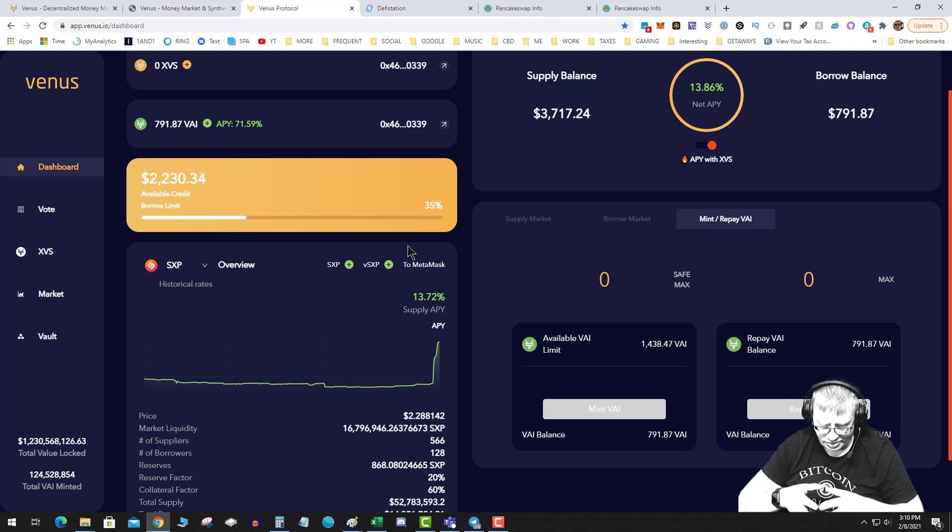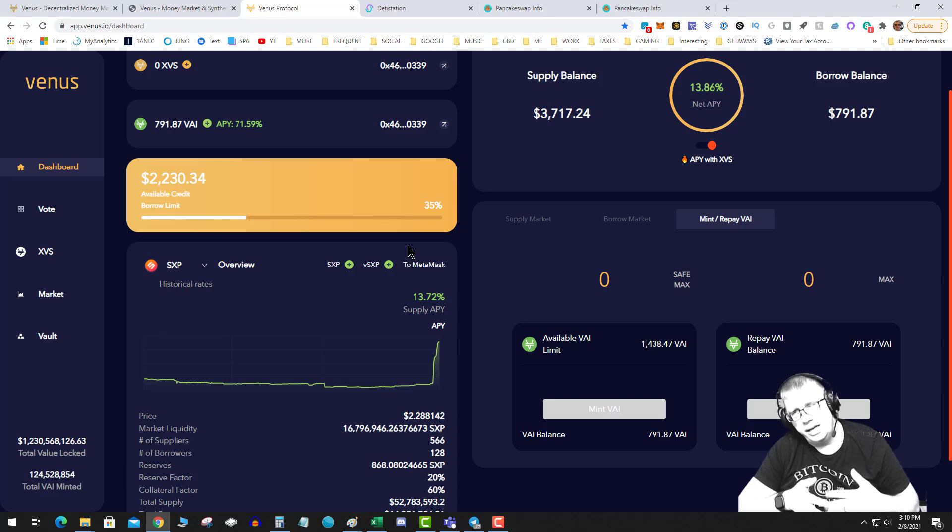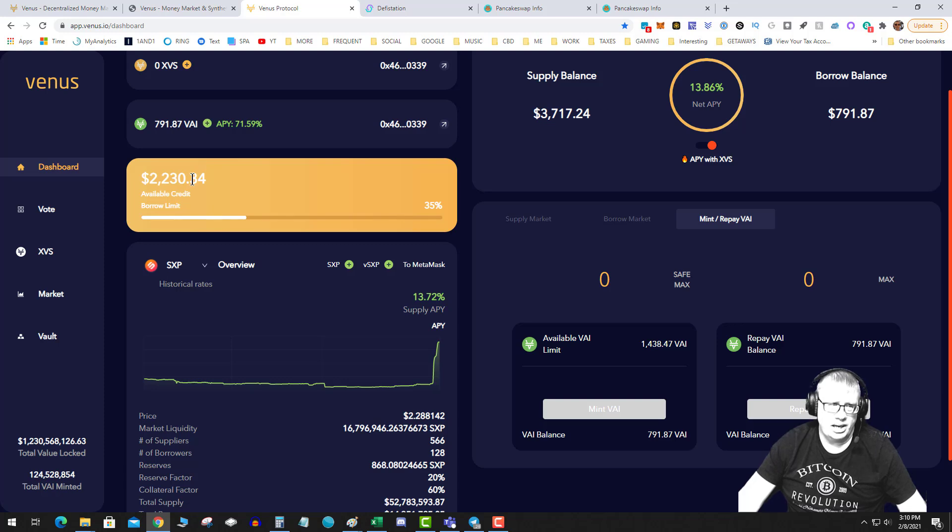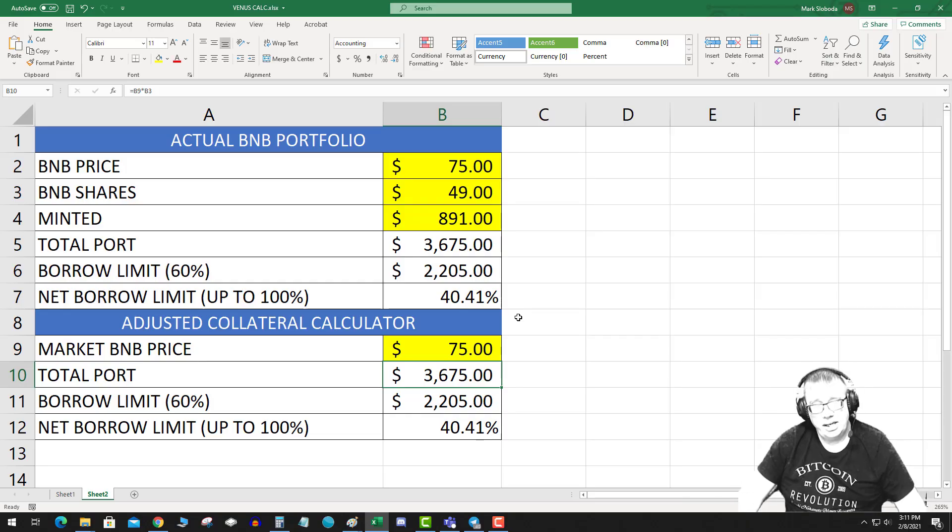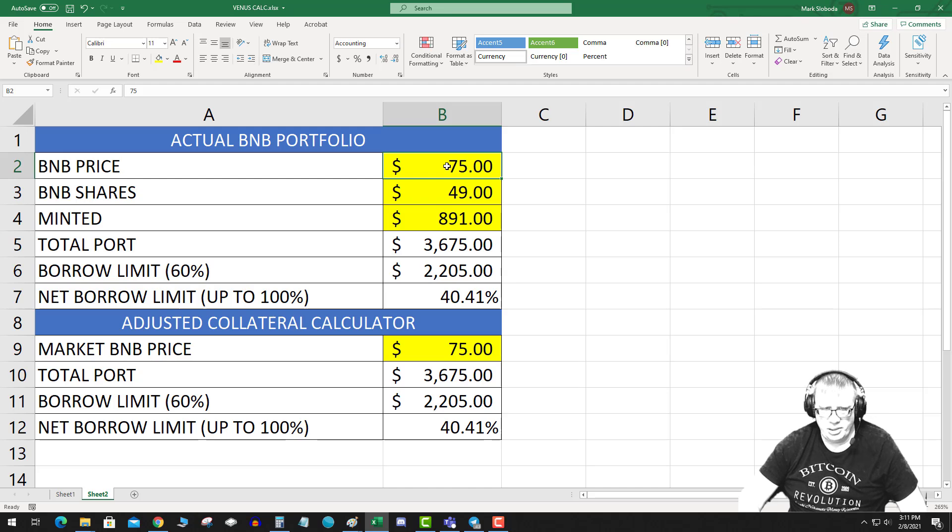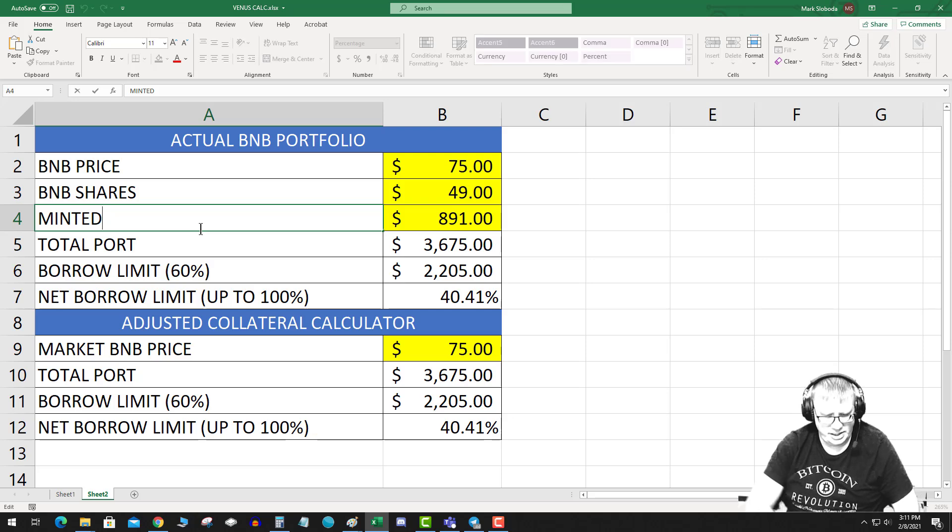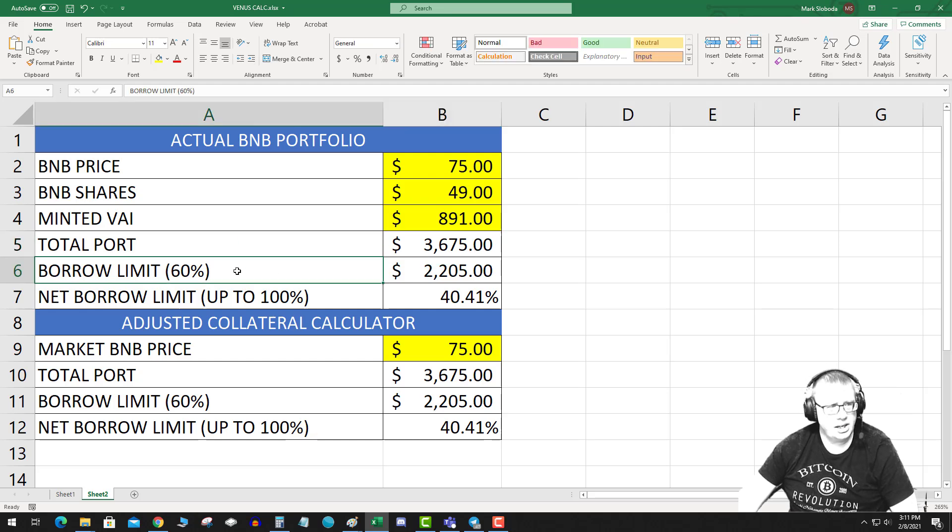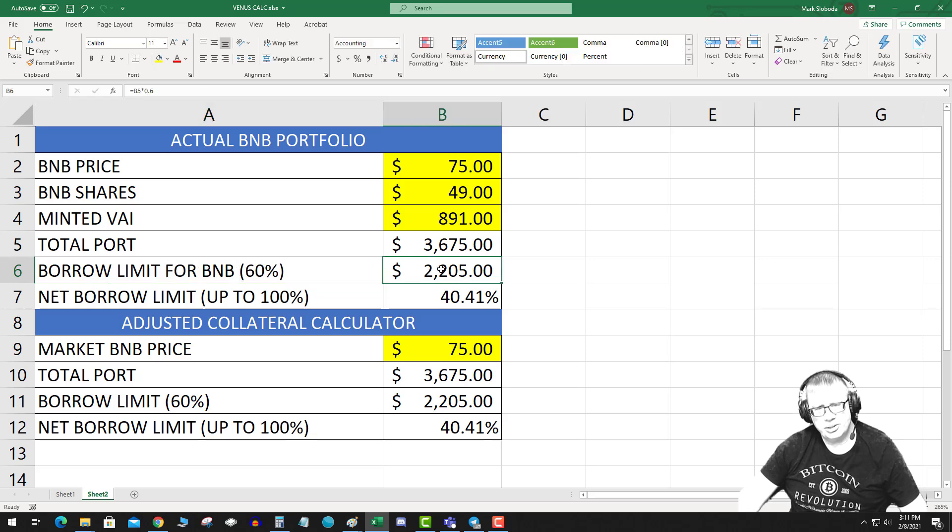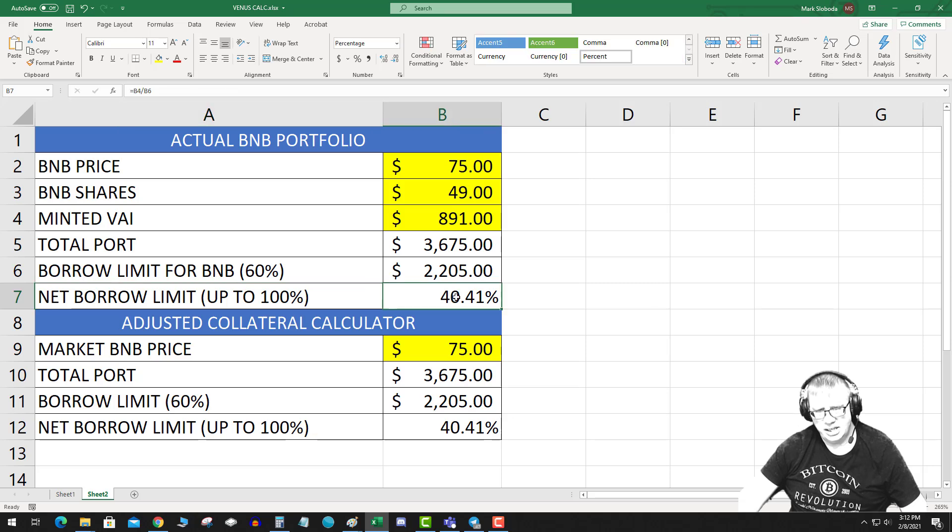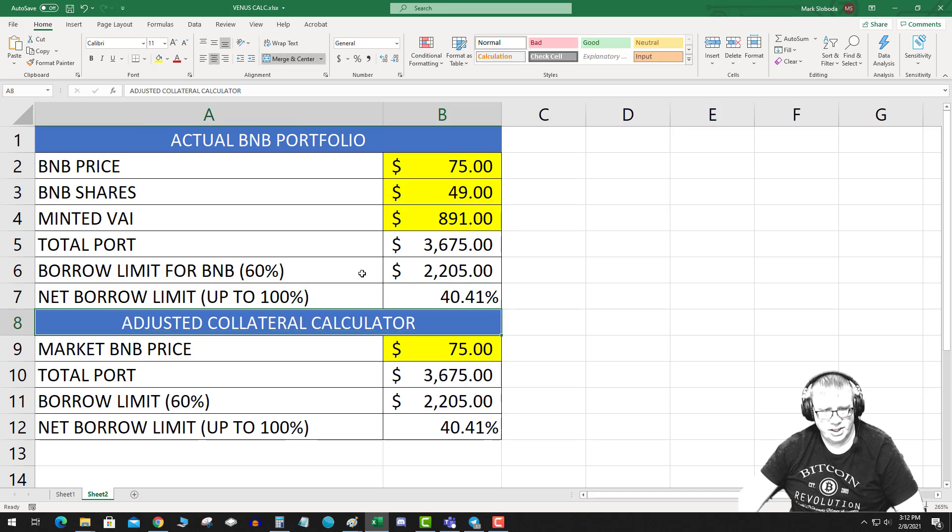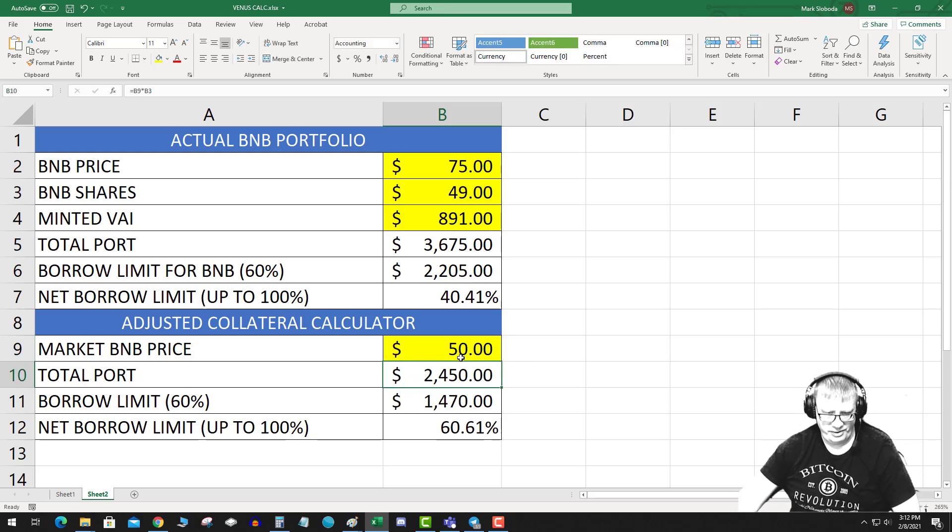But let's talk about getting liquidated. All right, so I actually made a quick little calculator on this. I put in the current BNB price, how many BNB I staked, how much minted VAI: $891. My total portfolio is $3,675. This auto calculates, we know the BNB borrow limit for BNB is 60%. So it allows me to borrow $2,200 net borrow limit up to 100%. I'm sitting at 40.41%.